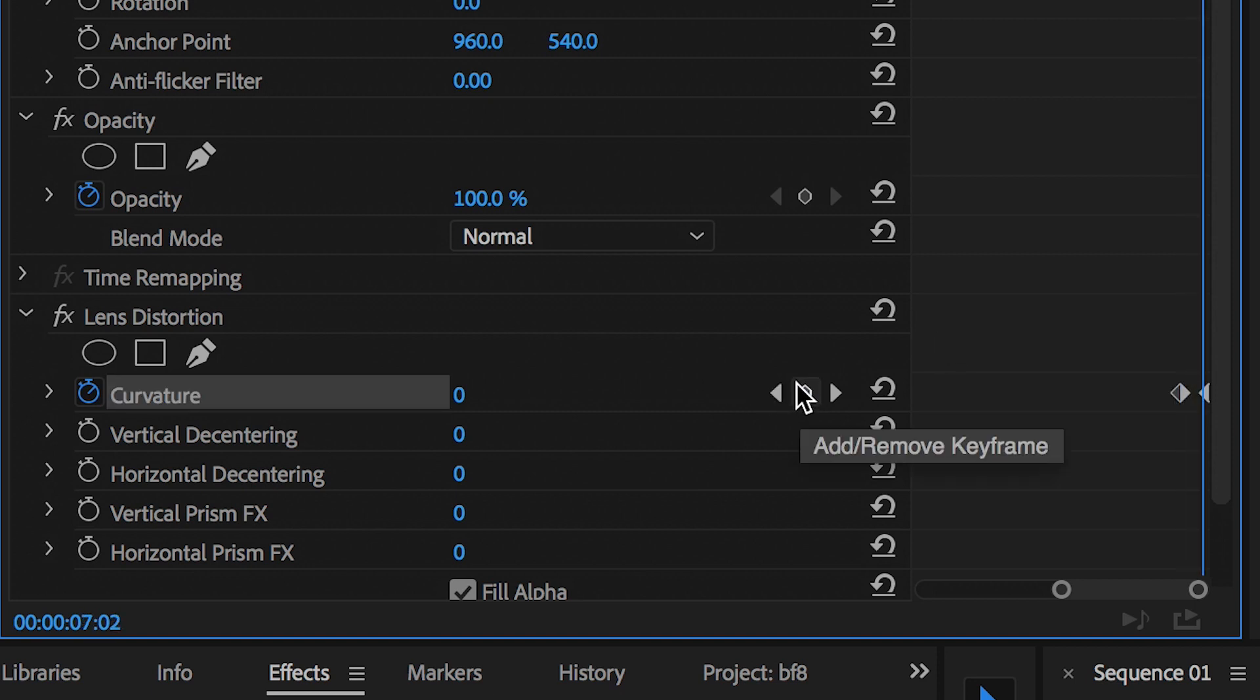Now we'll go back to that first keyframe that we created at the very end of the clip and we'll pull the curvature all the way down to negative 100.